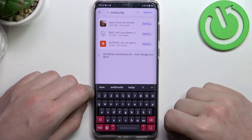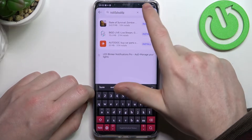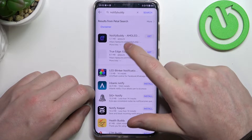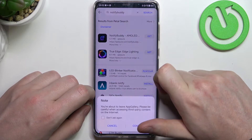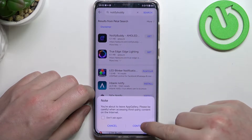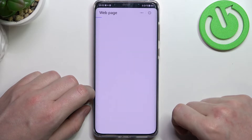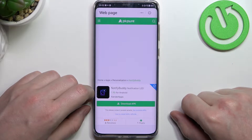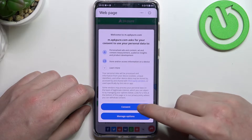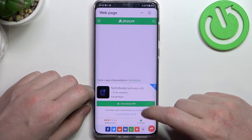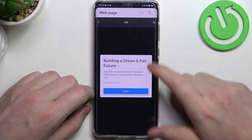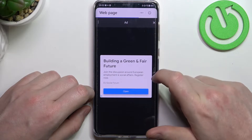It should be written like this, then click on the search, select this app and click on get. It will transfer you to a different website — it's AppCpure — and right here we just need to click on download the app.